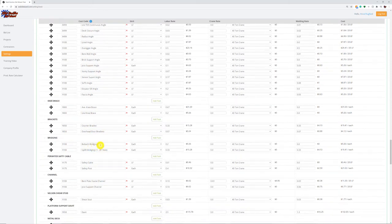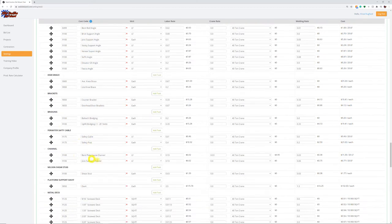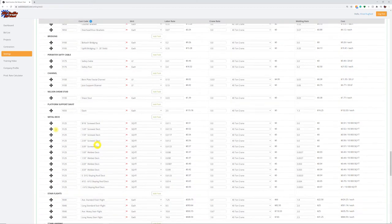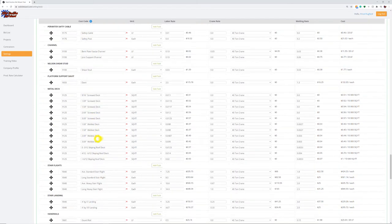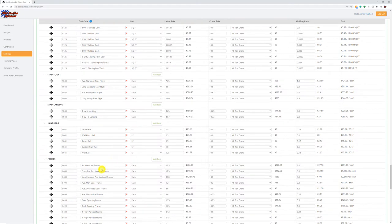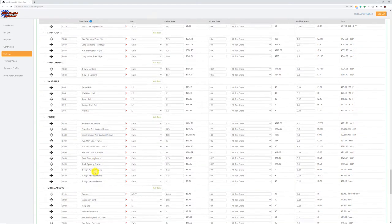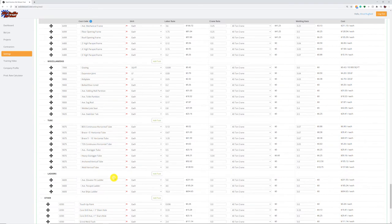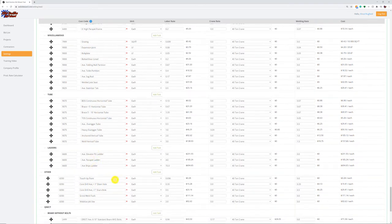Then we get into install. We have all types of angle conditions, knee braces, brackets, and bridging. Just to point out: in the joist price, if we had a project with bolted X bridging, that would be an upcharge to the joist — the standard bridging is already included in the joist production rate. Then safety cable, channels, shear studs, davits, metal decking in different profiles, stair flights, stair landings, handrails, different types of frames, miscellaneous items, tube steel, ladders, and some other items.